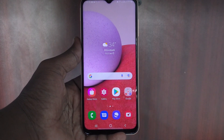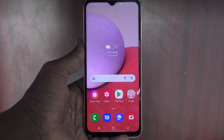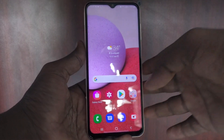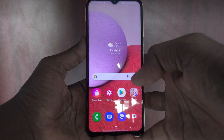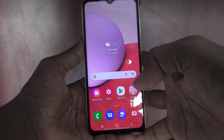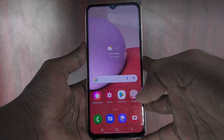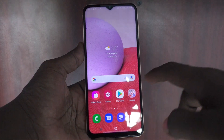Hi friends, this is Five Moonstruck YouTube channel. Here is the Samsung Galaxy A13 smartphone. In this video you will learn how you can set flash light notifications for incoming calls on the Samsung Galaxy A13.